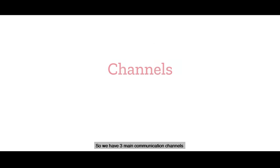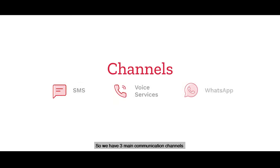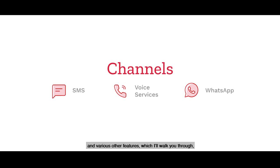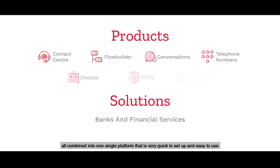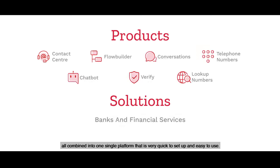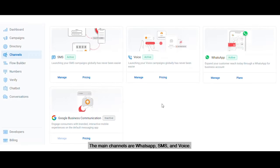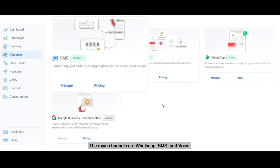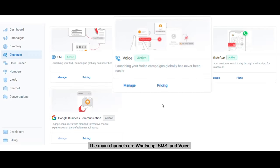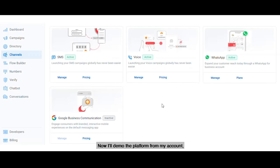We have three main communication channels and various other features, which I'll walk you through, all combined into one single platform that is very quick to set up and easy to use. The main channels are WhatsApp, SMS, and voice.